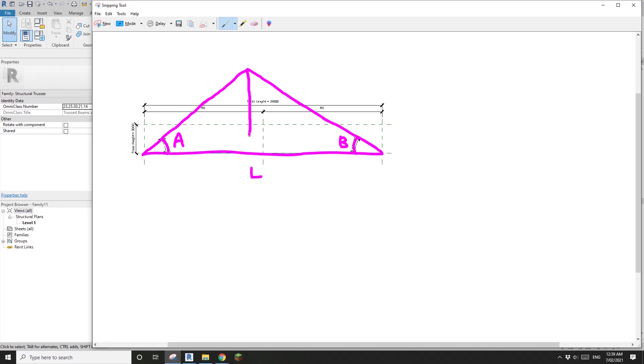So this will be the height, I'll call it H. So what we need to do is we need to calculate the H from L, A and B.